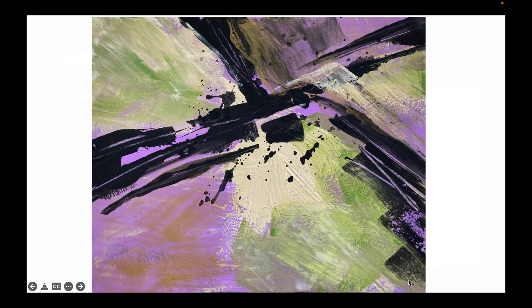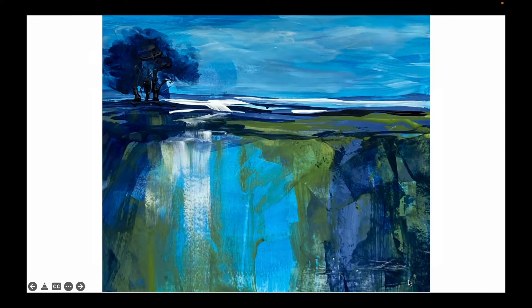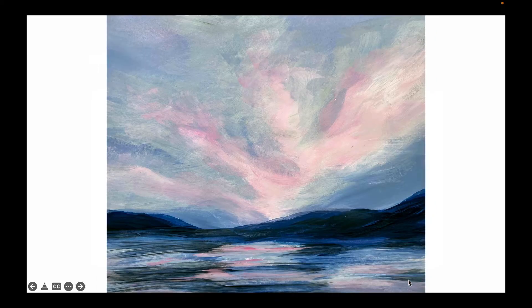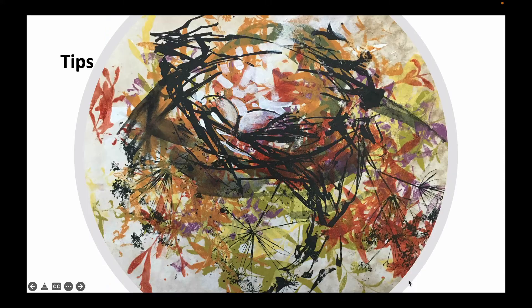I will give you demonstrations on how to paint some of these paintings, different composition ideas, how to abstract a landscape, all kinds of tips and tricks on how to use brushes and different kinds of tools.